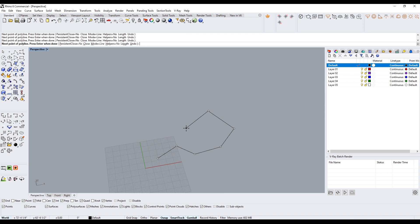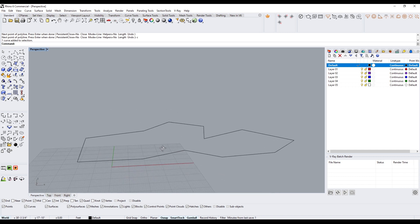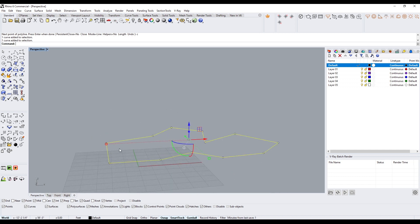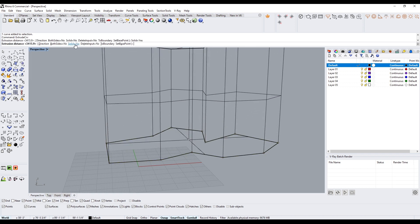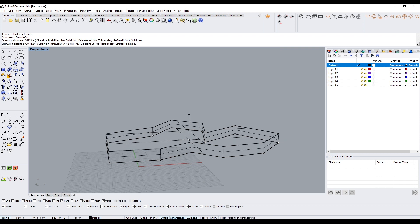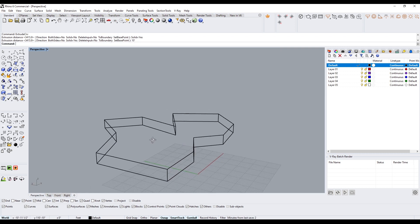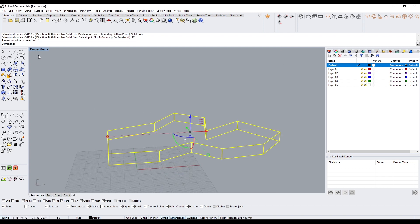Go to polyline and create any random shape. At the end instead of clicking to close, I like to type C and hit Enter to close. Then I can create the height of the wall using extrude curve, extruding up — making sure it says solid — and I'll do 10 feet. So now we have this solid.